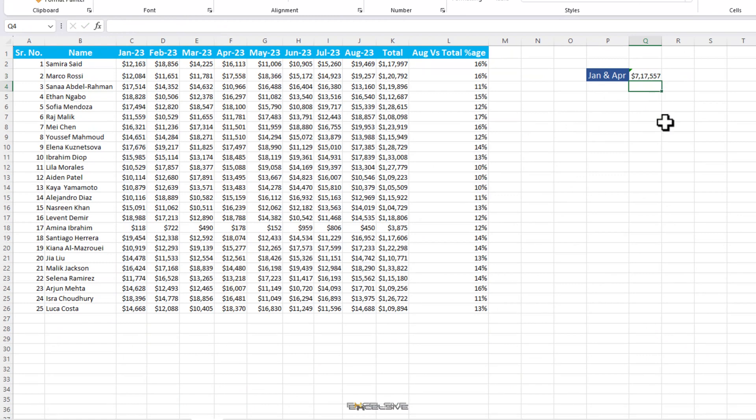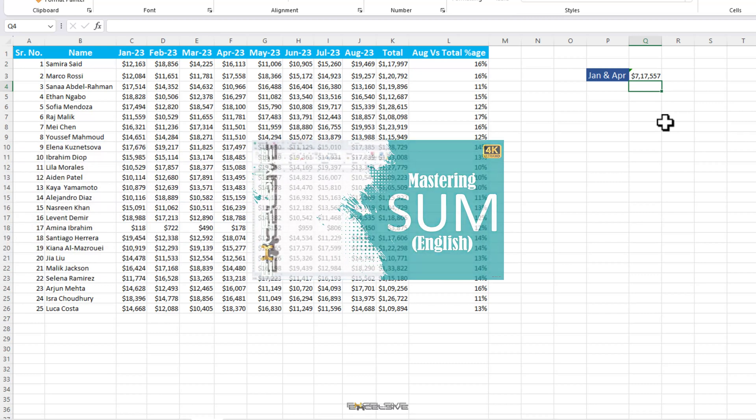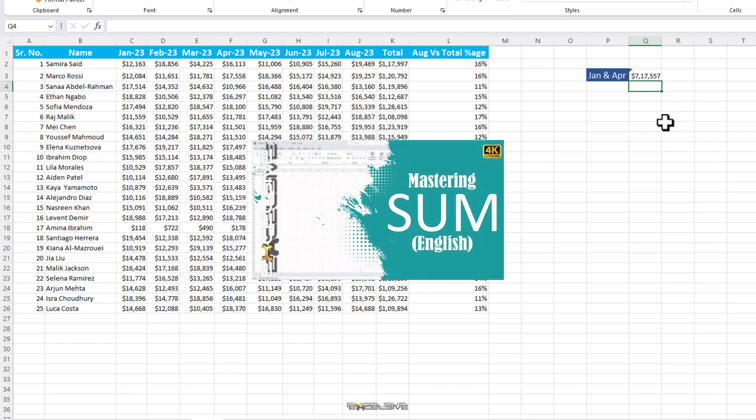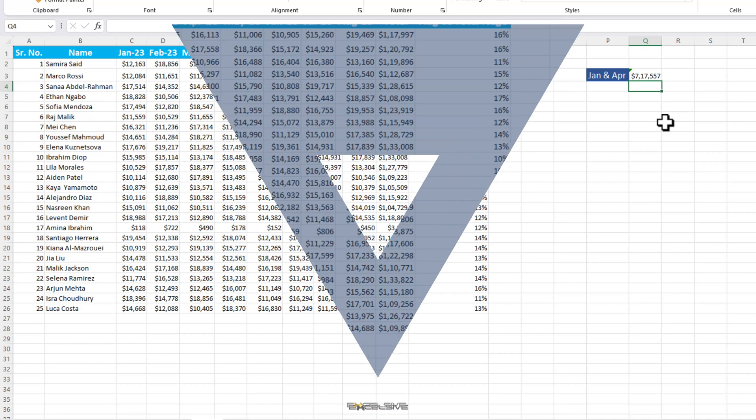Not to do a plug, but probably whoever wrote this formula should watch my video on sum formula. To make sure none of you make this error, I'll leave the link on the top right and in the description.